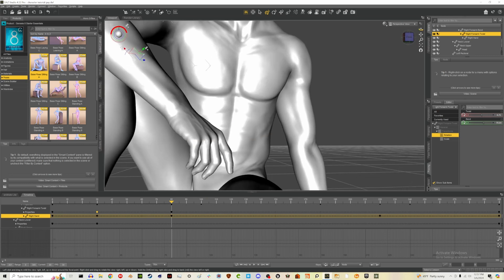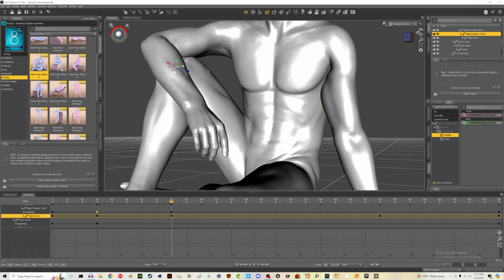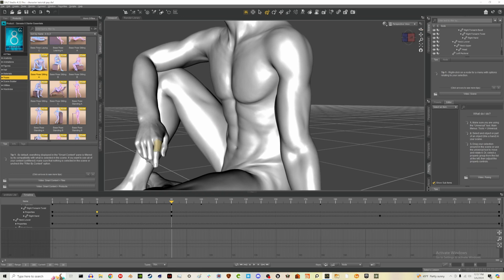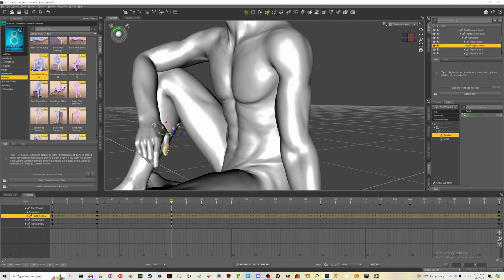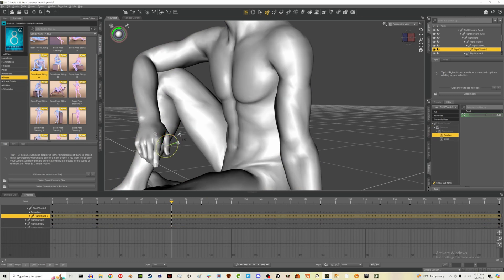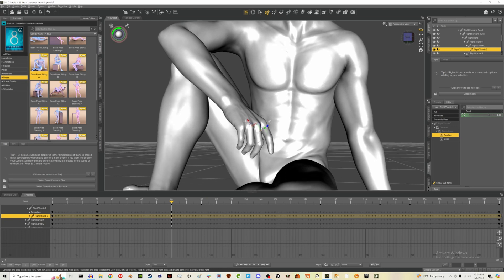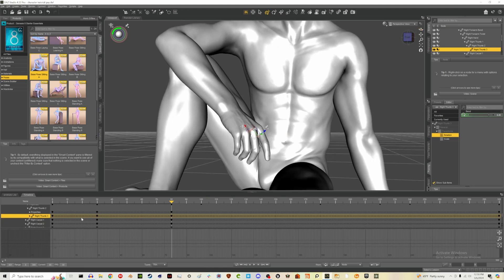Let's rotate so we can get to the thumb as well. You can click on pieces to rotate them. Let's just see how the fingers look from frame 30 to there.